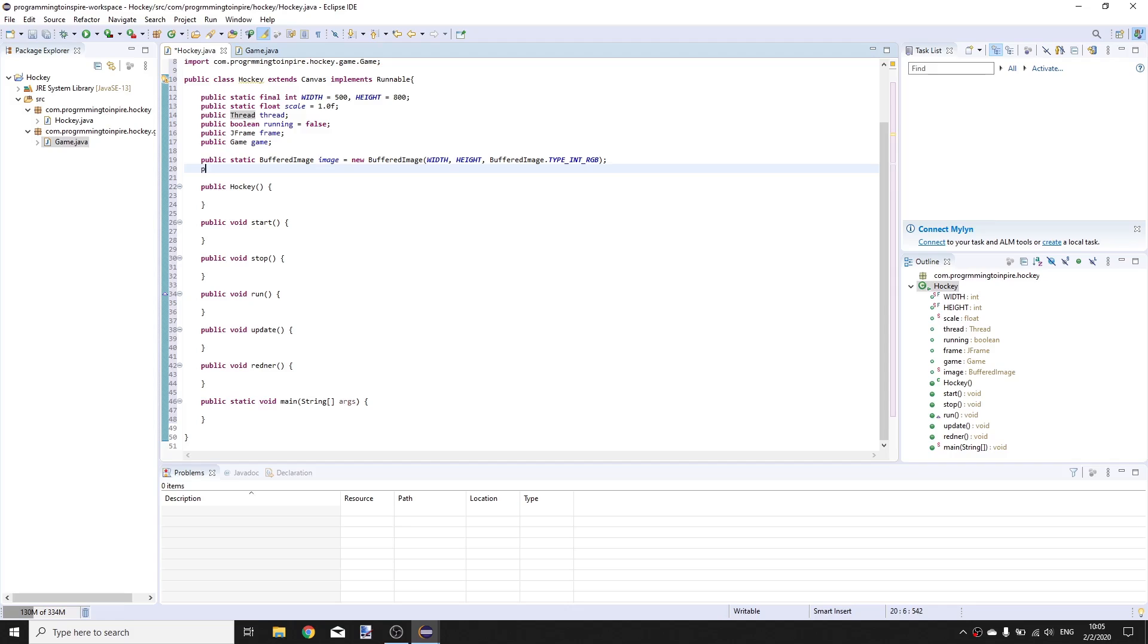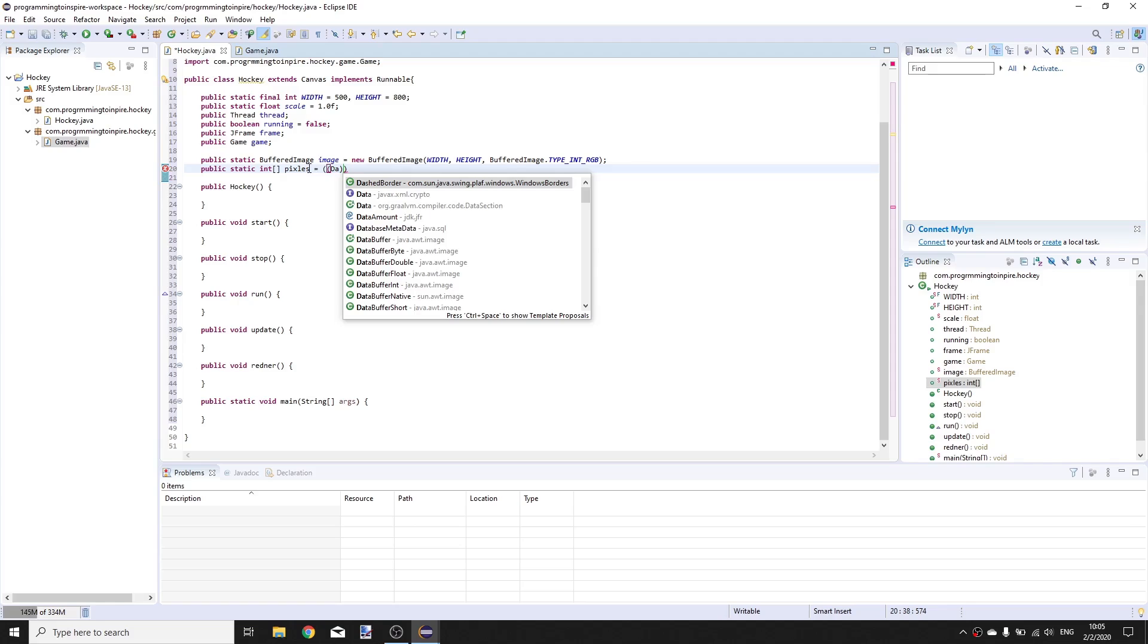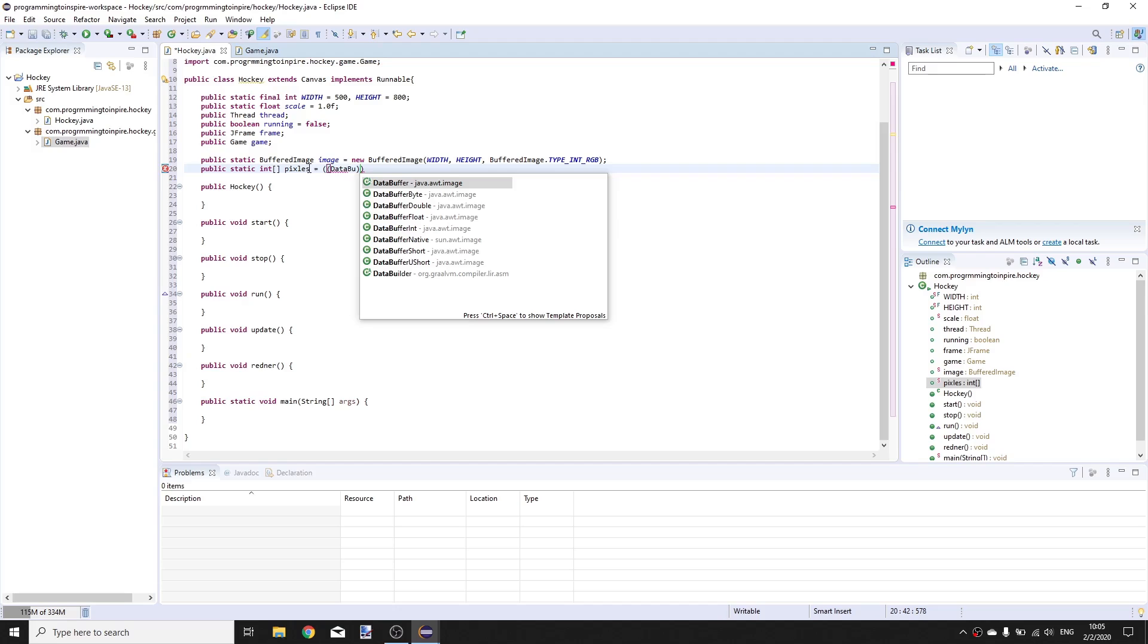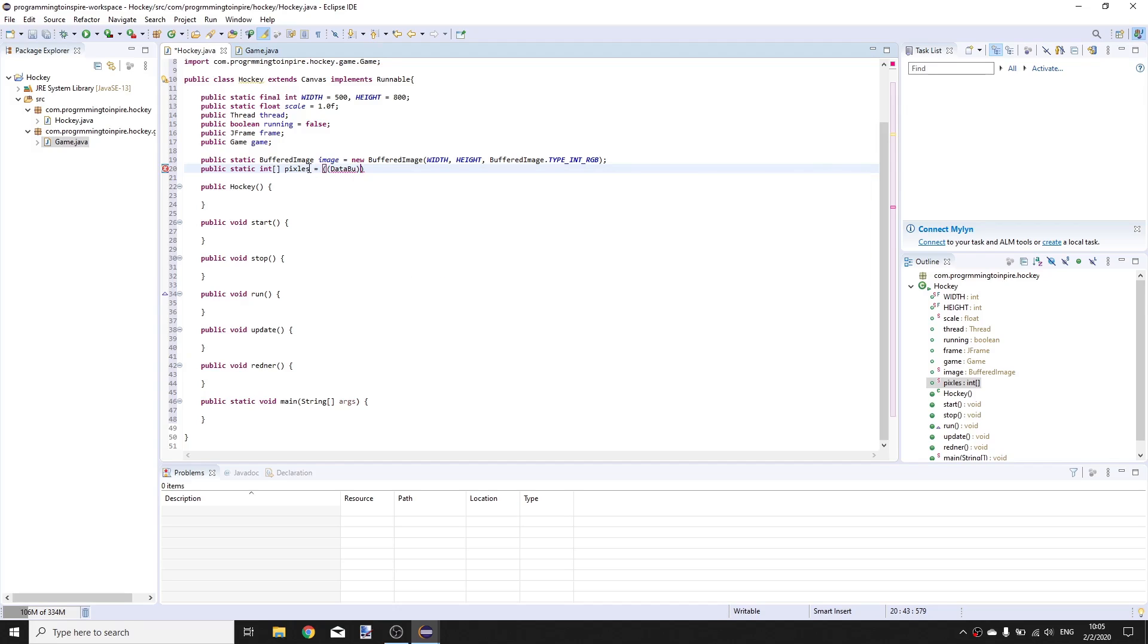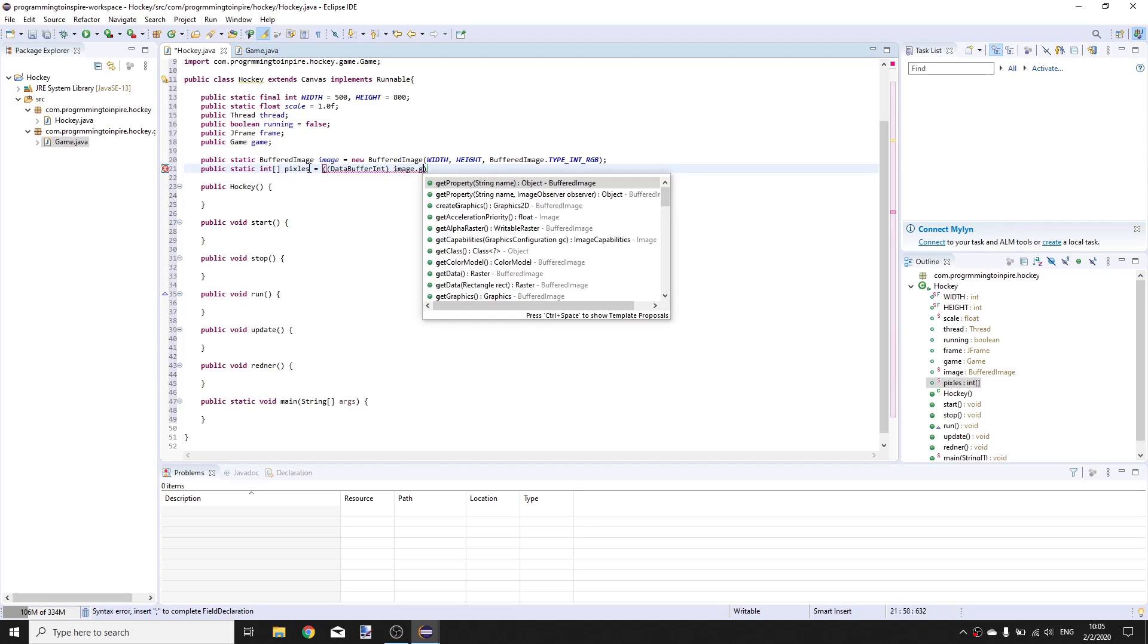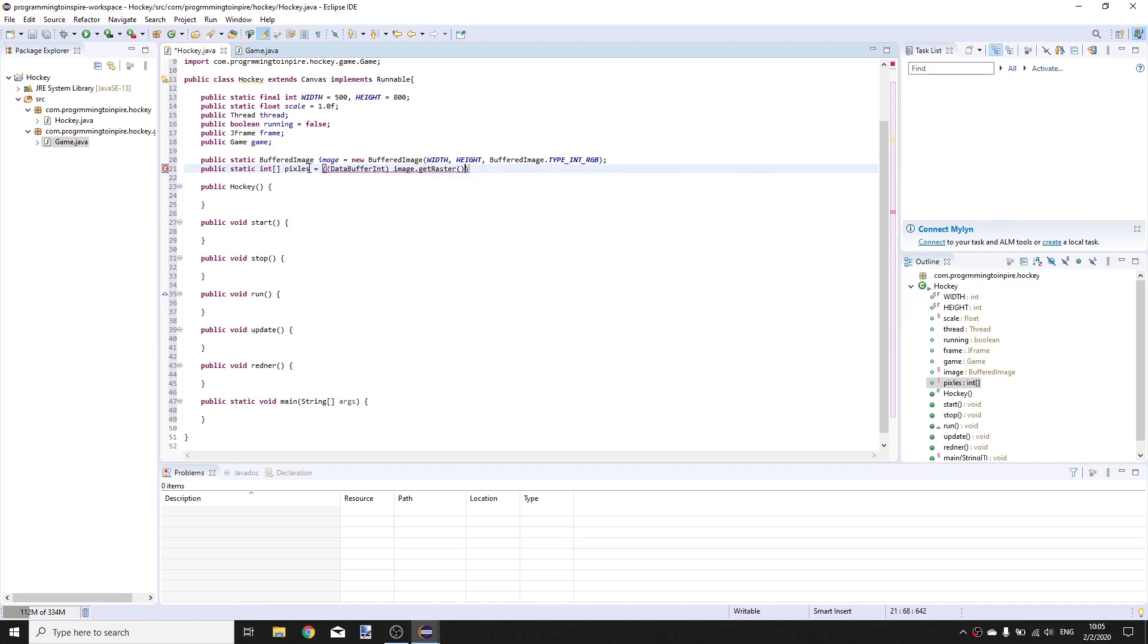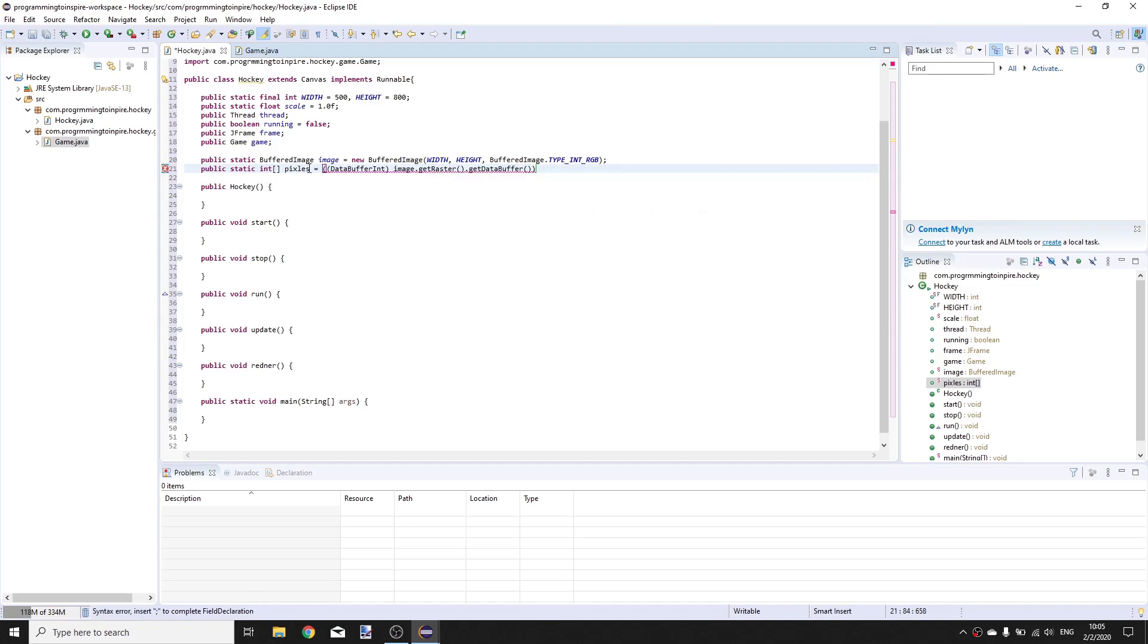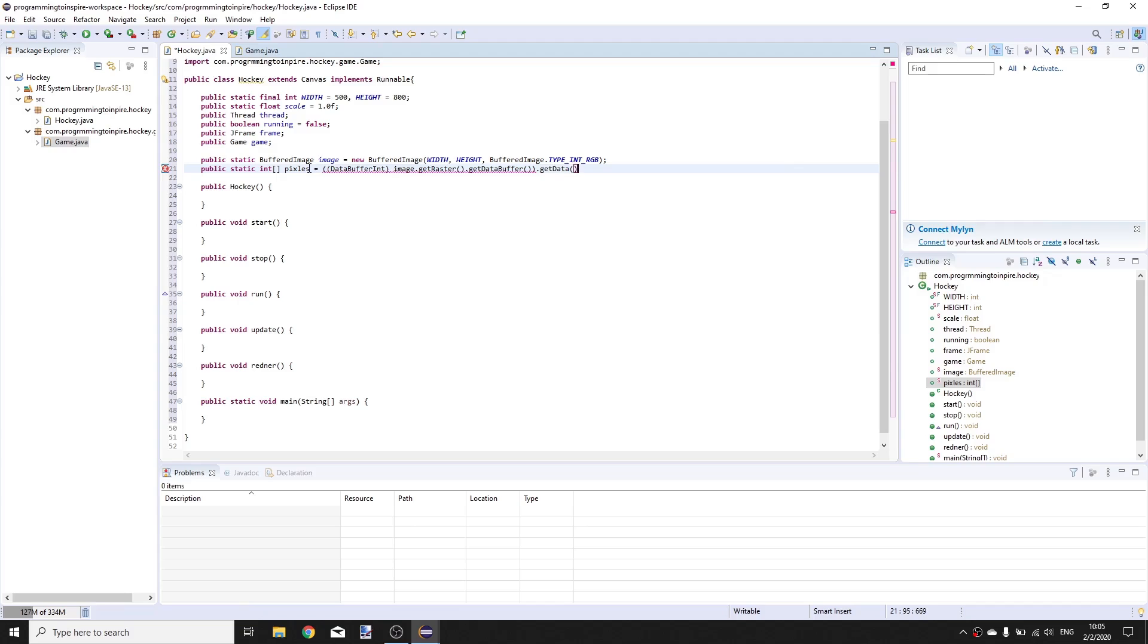Now go back to the hockey class and here we're gonna have public static int array of pixels is equal to DataBufferInt from image.getRaster.getDataBuffer.getData.